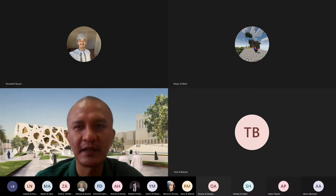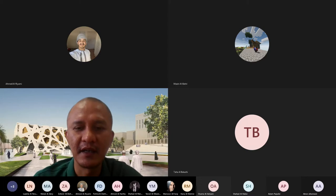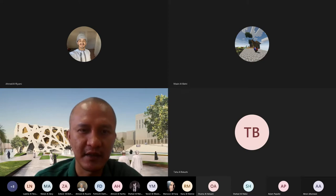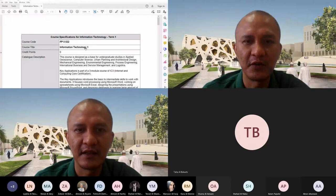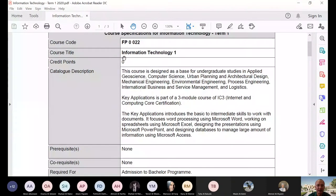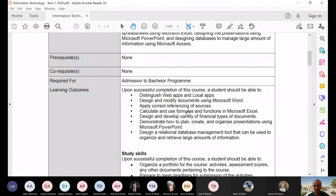For those who were not here at the early part of this discussion, I was discussing the course description of our IT. So let me again share the file — our course specification, we call it course specification. I discussed already the catalog description and the learning outcomes, so upon completion of this course, you should be able to do these things.